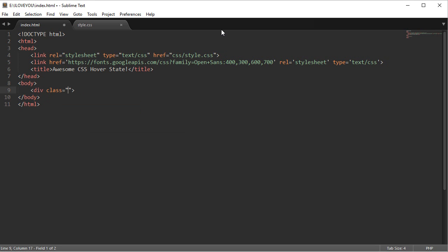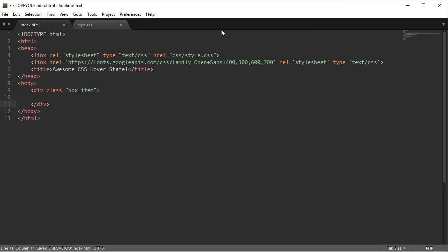So first off we're going to create a div and give it a class, and the class is going to be called box item. In this case it's going to be called box item - you can call it whatever you want, just remember this later when you're styling it with CSS. Go down a couple lines, close this off.